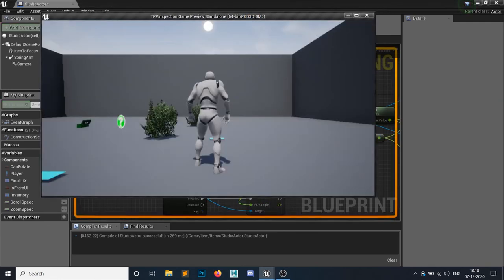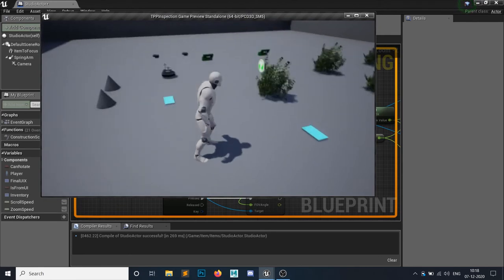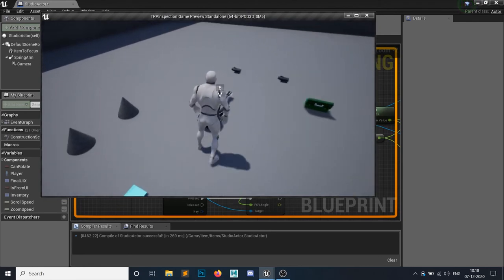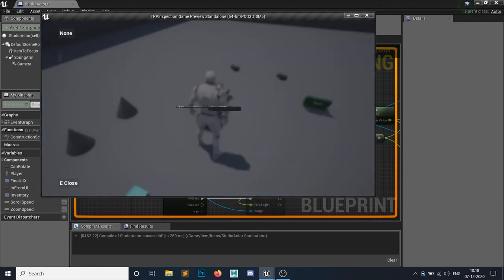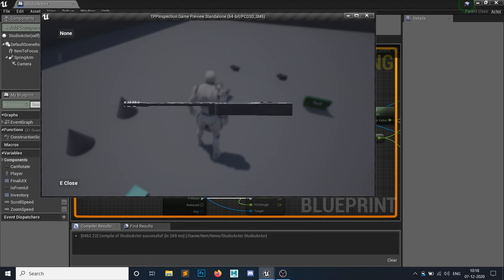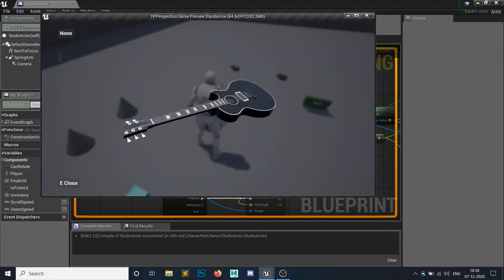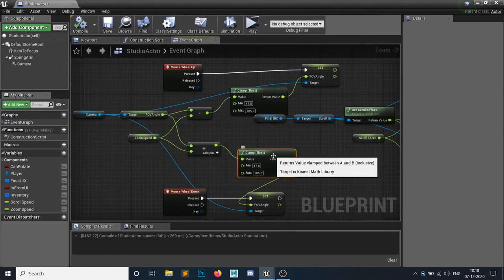And I will hit play button. So now if I hit E, as you can see it is not zooming out past this limit. So this is my end limit. So this is what a clamp do, right.